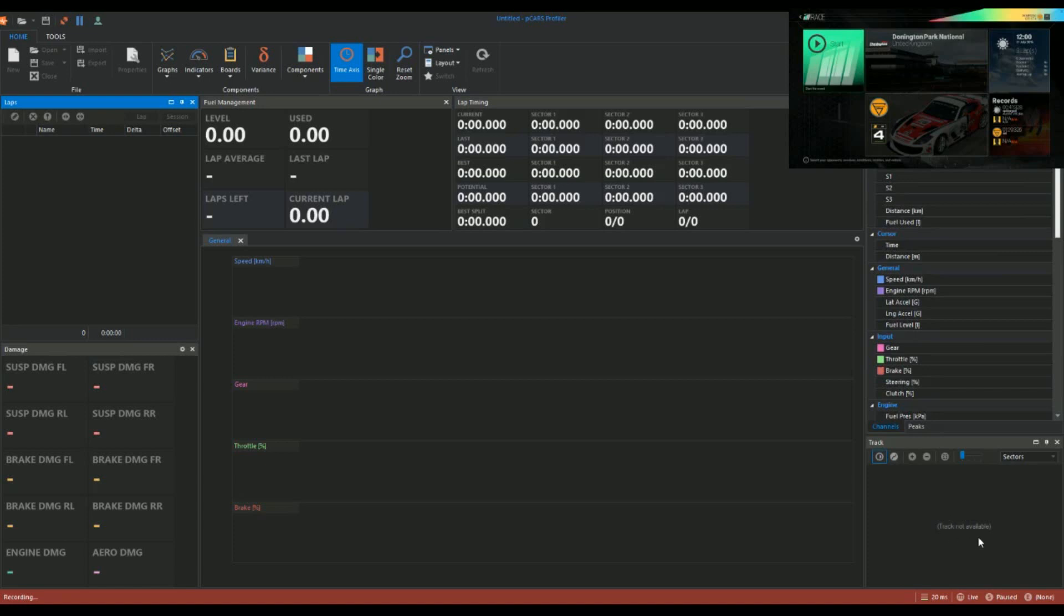Then you have in the bottom right the track, which would be handy when it comes to qualifying or anything. You can monitor where they are on the track, where the gaps are, so you can get out and do a quick lap without getting in anyone's way. And then I have the damage indicators here.